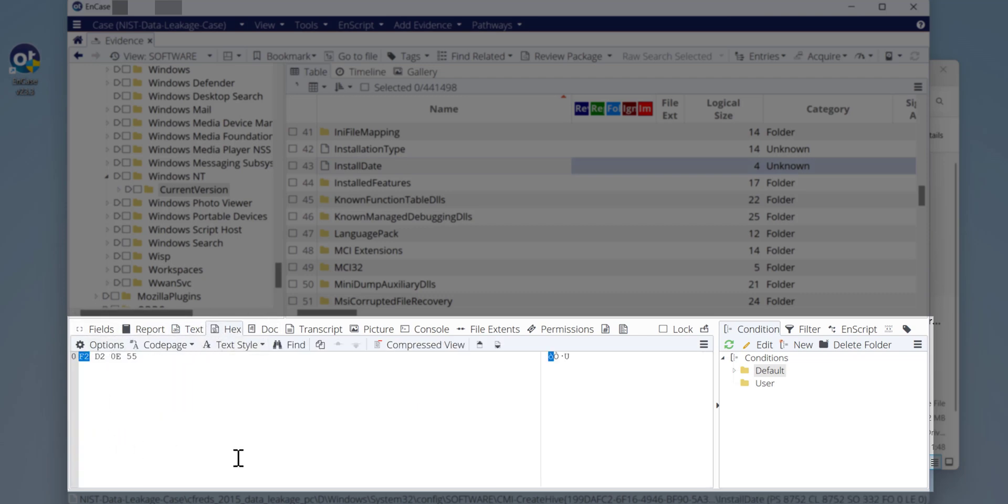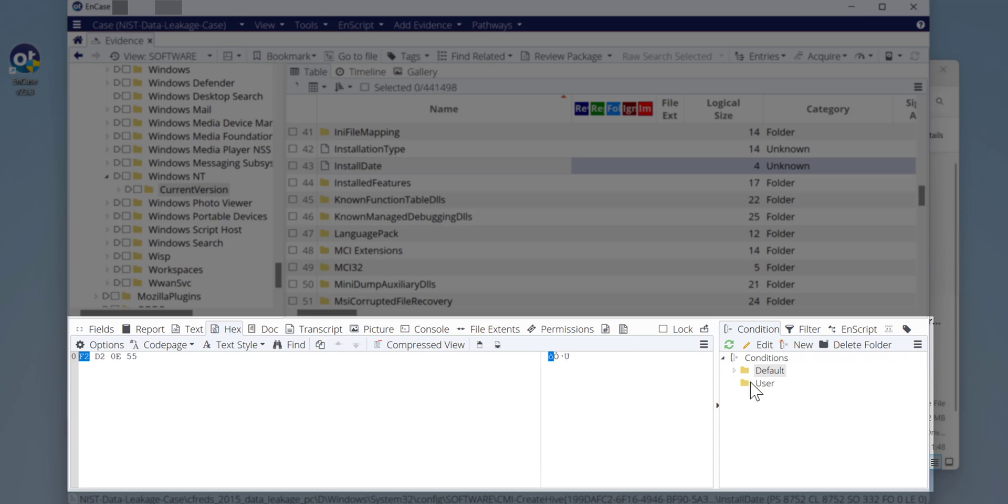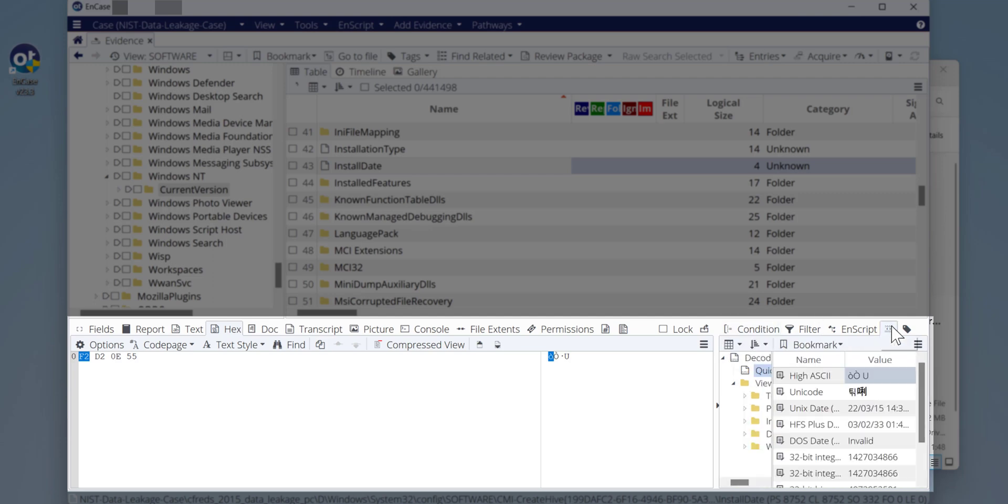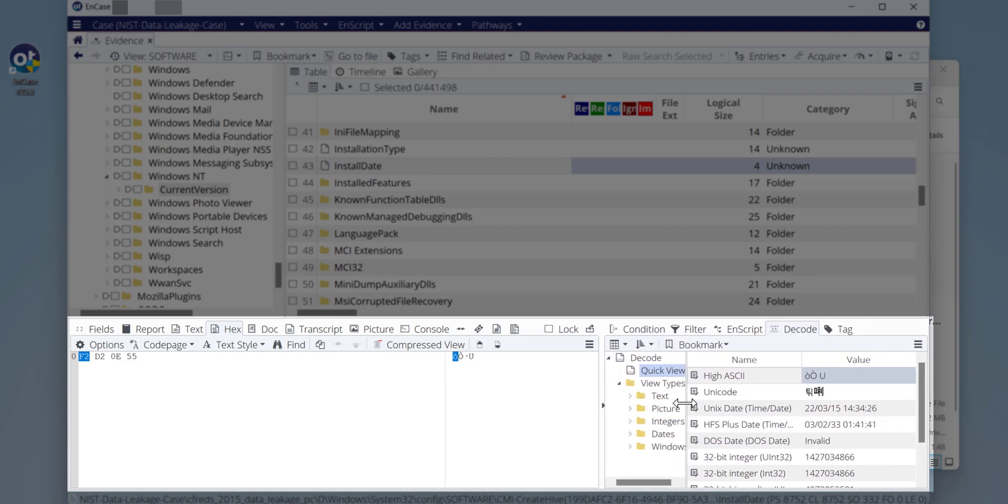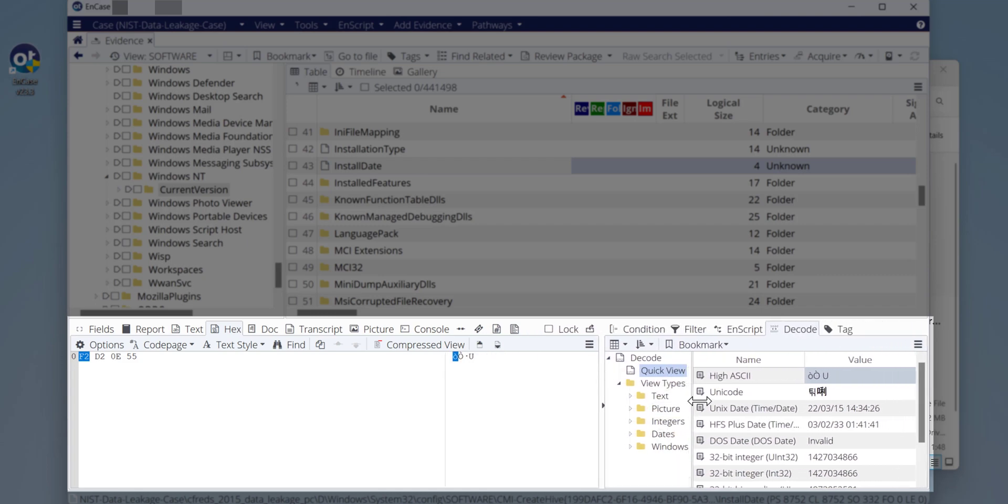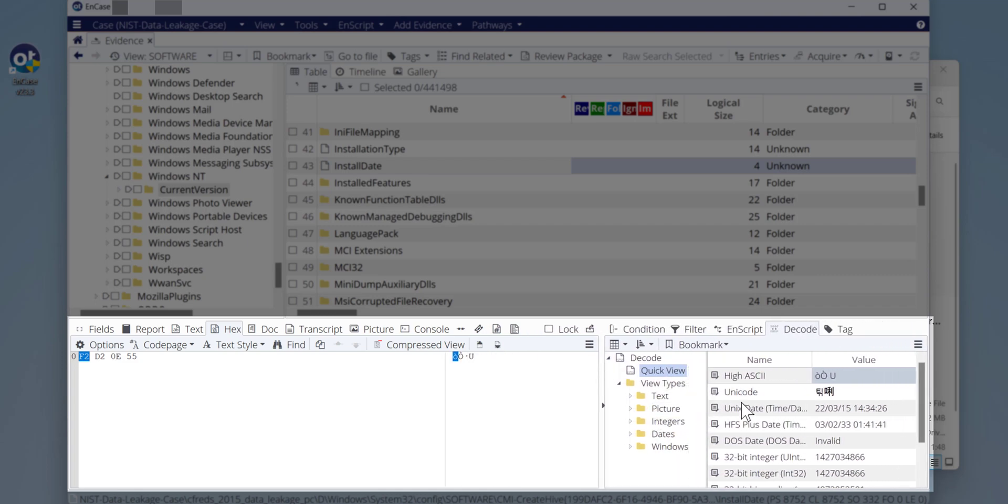The installation date - if we hit hexadecimal values from this section, if you click the hexa value you get F2D20E55. This is the powerful thing with EnCase - you can decode this hexa value. What you can see here is not readable format, but if you go to Filter and Condition section and you select Decoder, here is the decoder. You can encode the date.